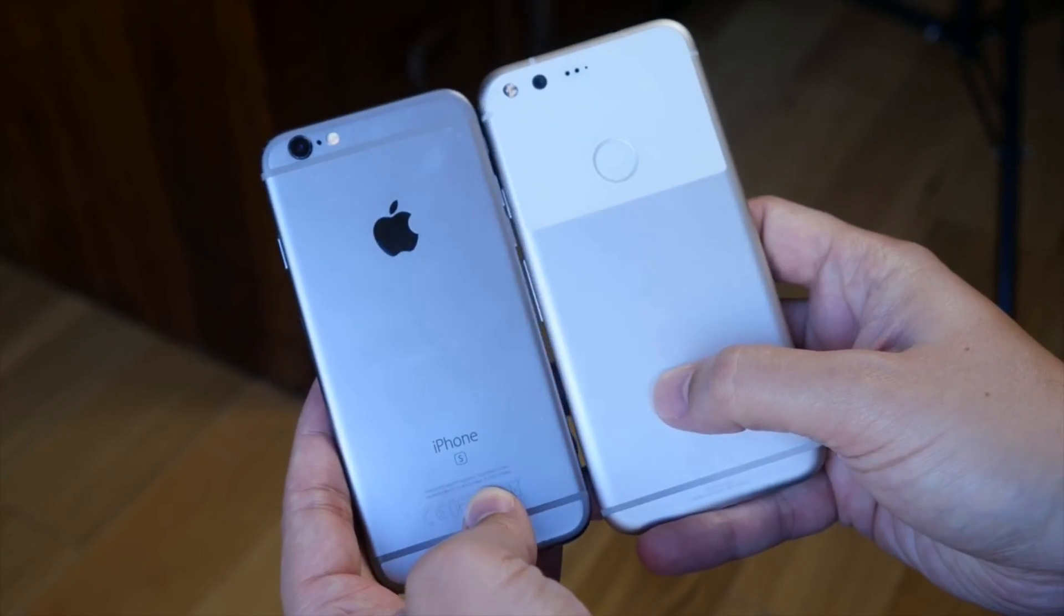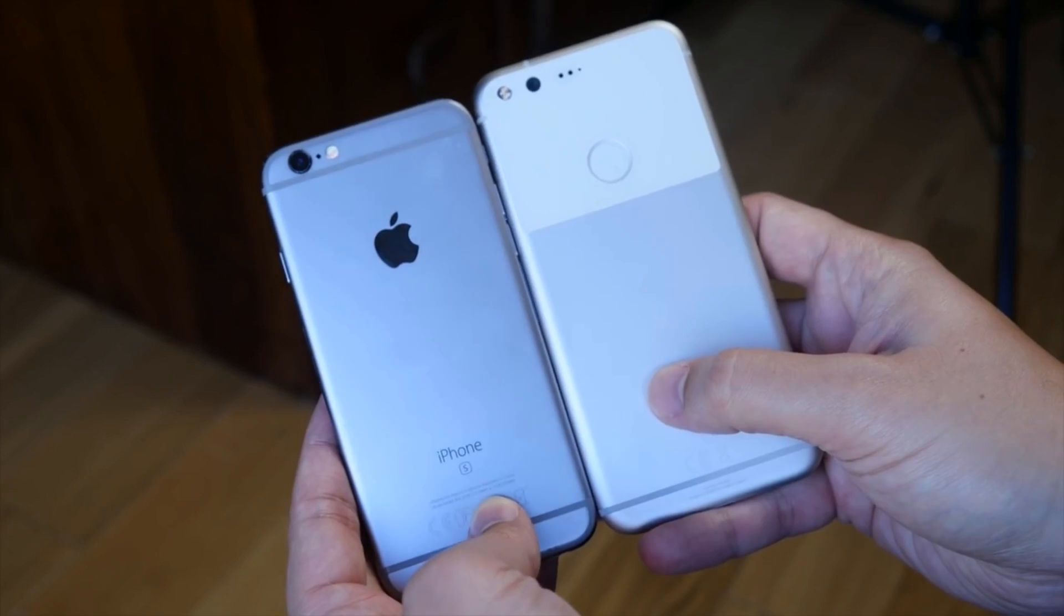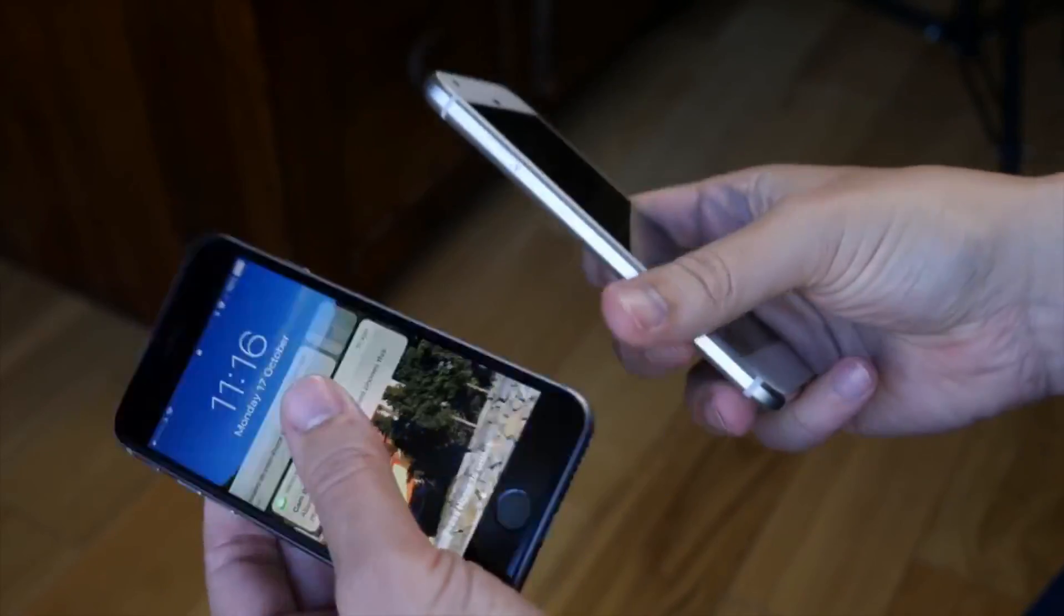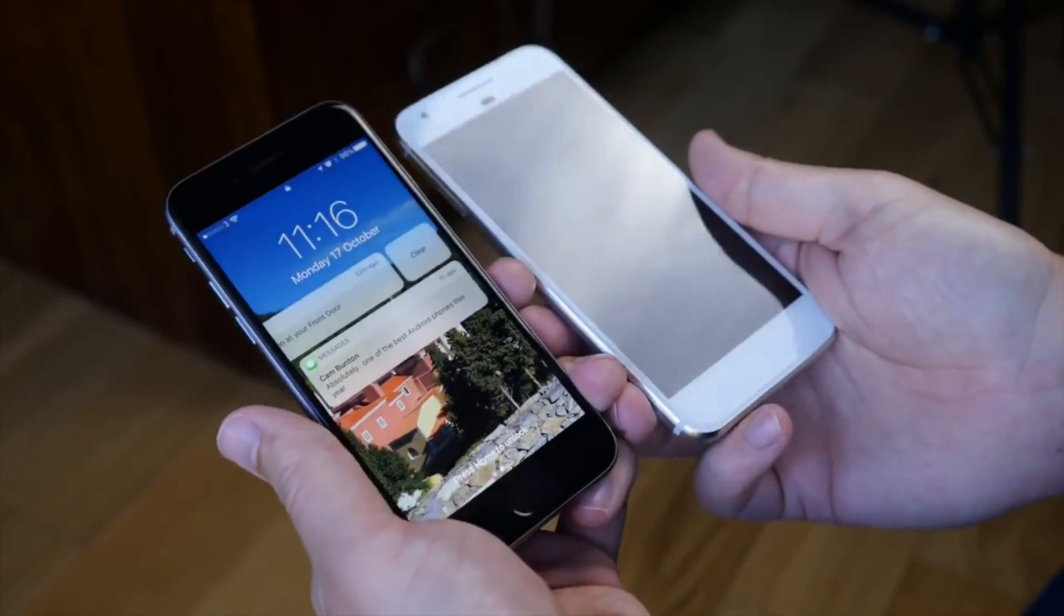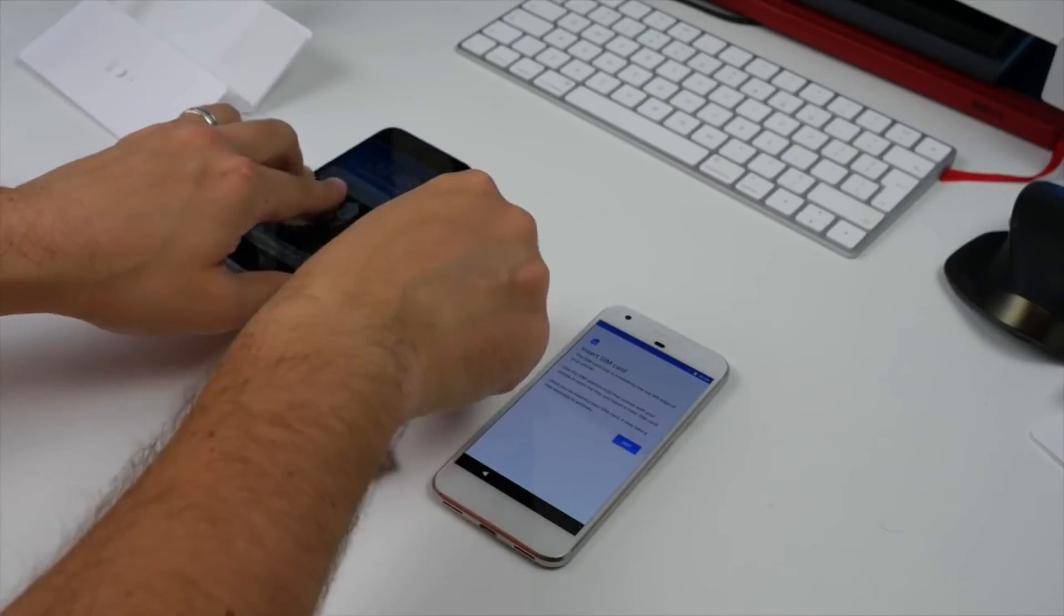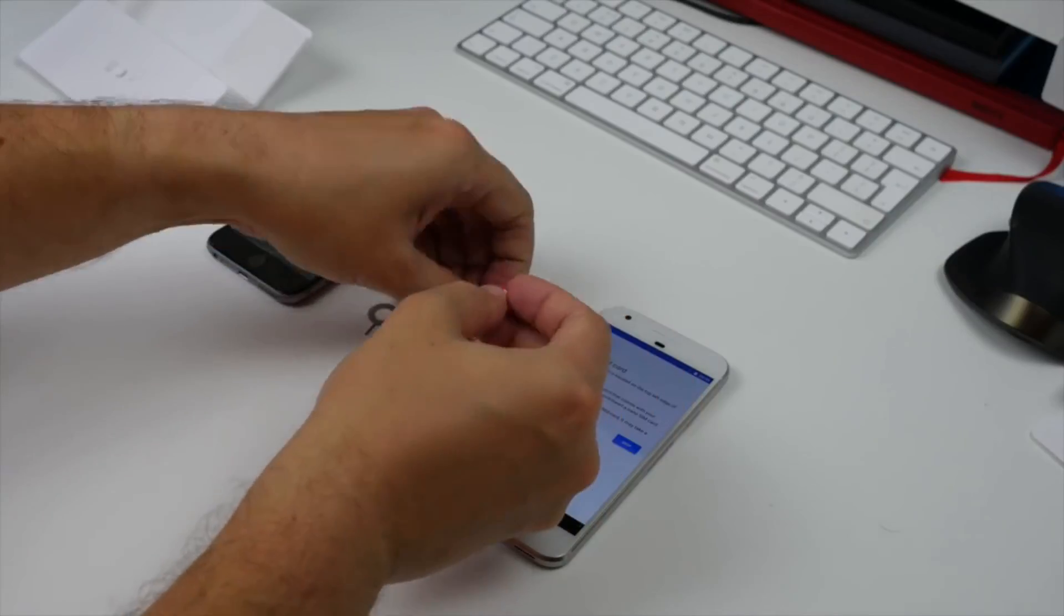And now, thanks to some new setup tricks, it's easier than ever to actually take your contacts, messages, calendar, and media with you if you do switch.